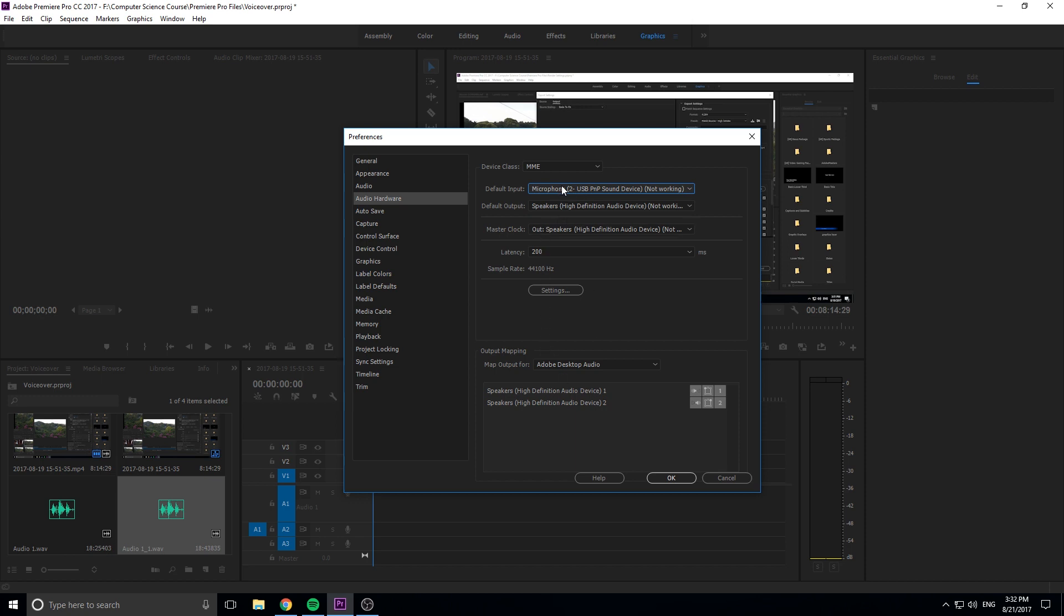So once you get the default input, and then where you want the audio to be outputting, maybe it's your headphones or anything like that, you're basically fine. The master clock is usually going to be what the output is. So just keep that right there, unless you want to change it because you know you need to change it.